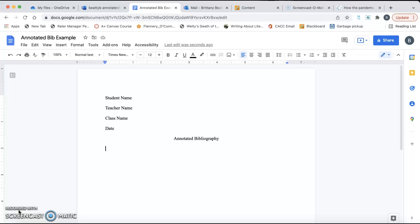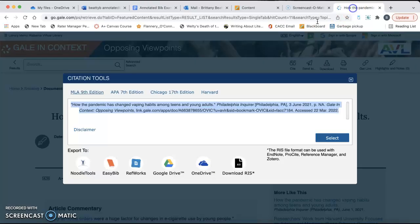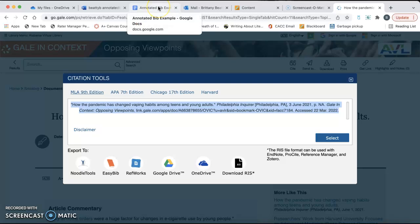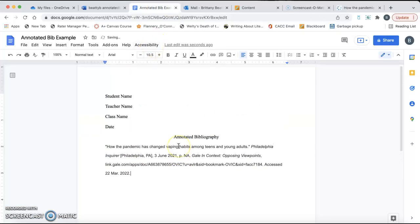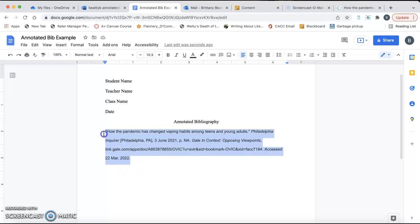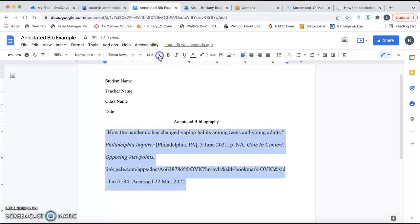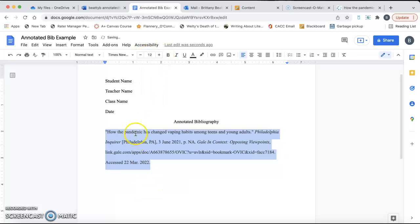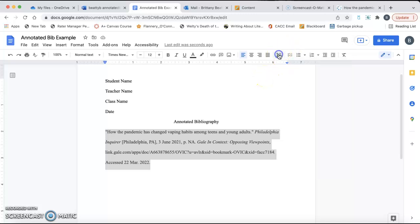So, I already have my annotated bibliography set up with my MLA heading and my title. I'm going to go back to my ABL, copy my citation, and then paste it onto my Google Docs page. Obviously, this is not the right format, so I'm going to select it, and then I'm going to change everything to 12. It's already double spaced, but I'm going to double check. Yes, it's double spaced.